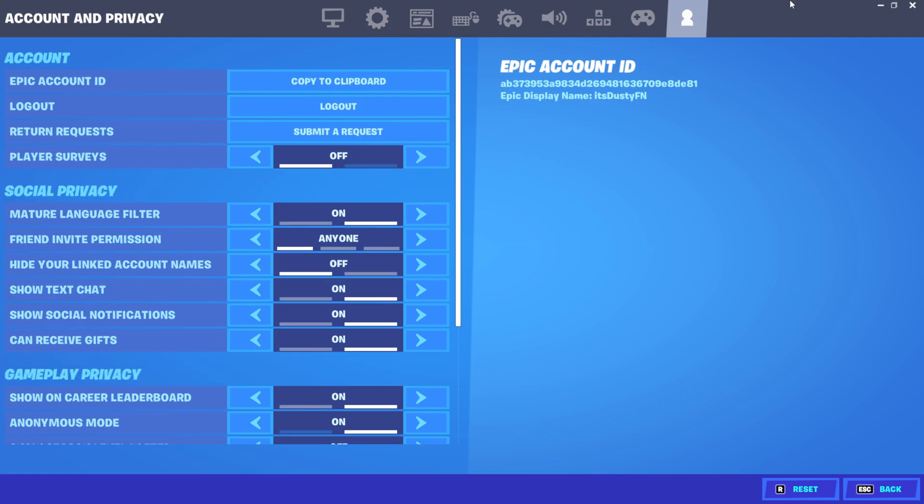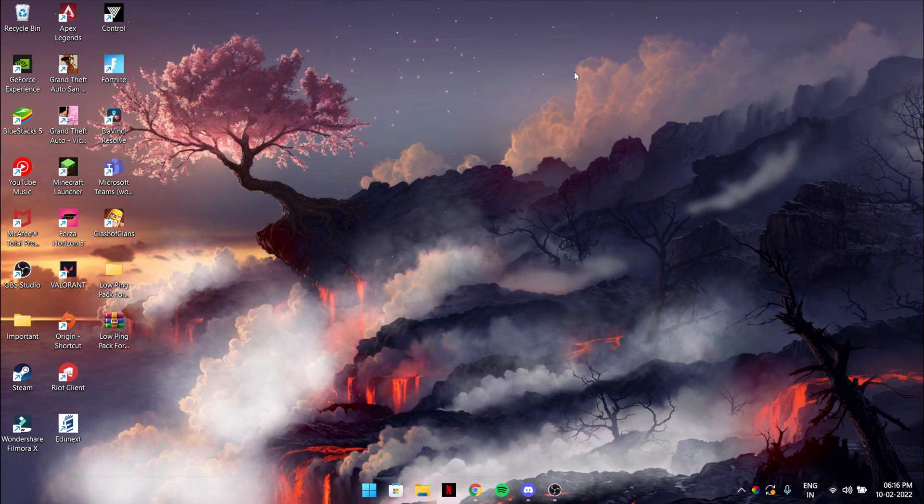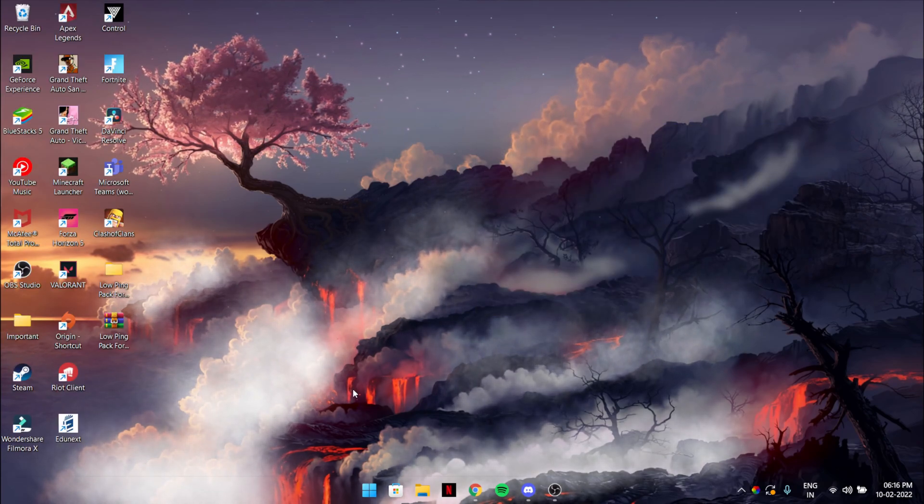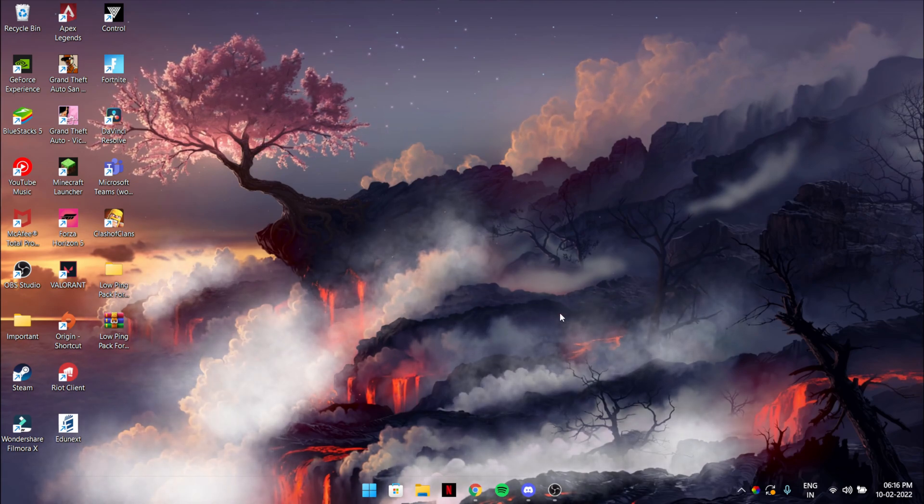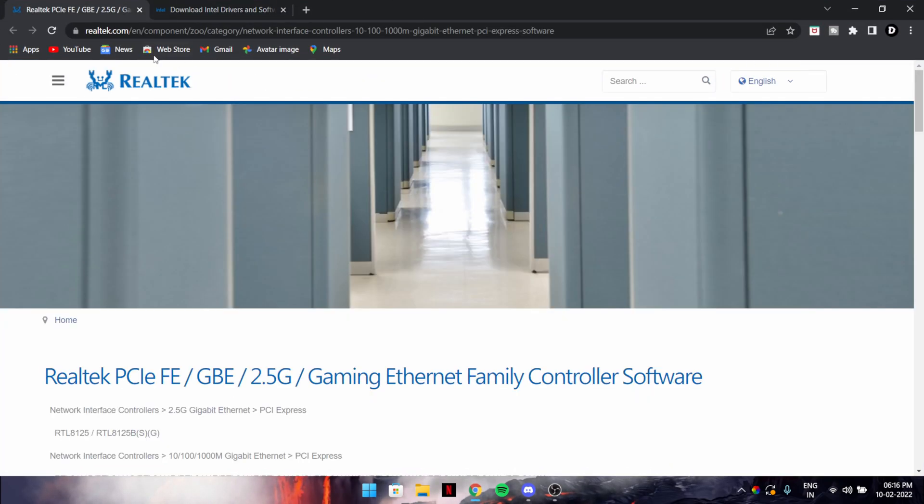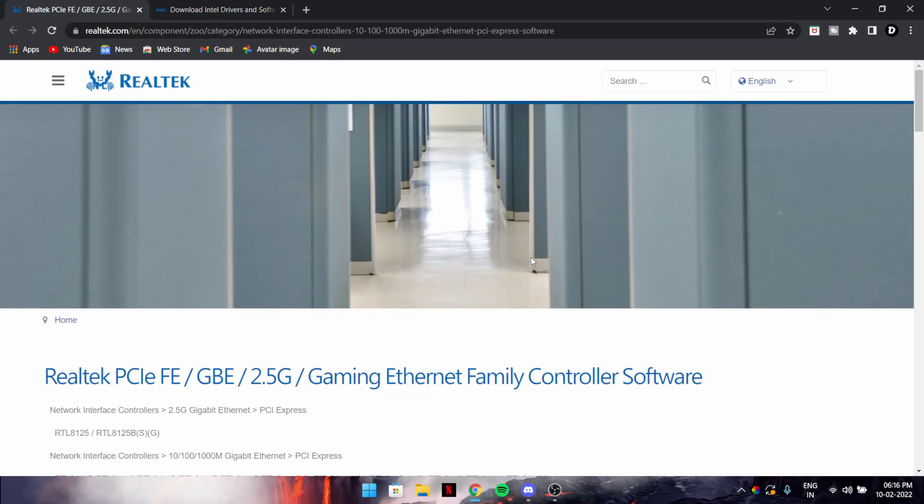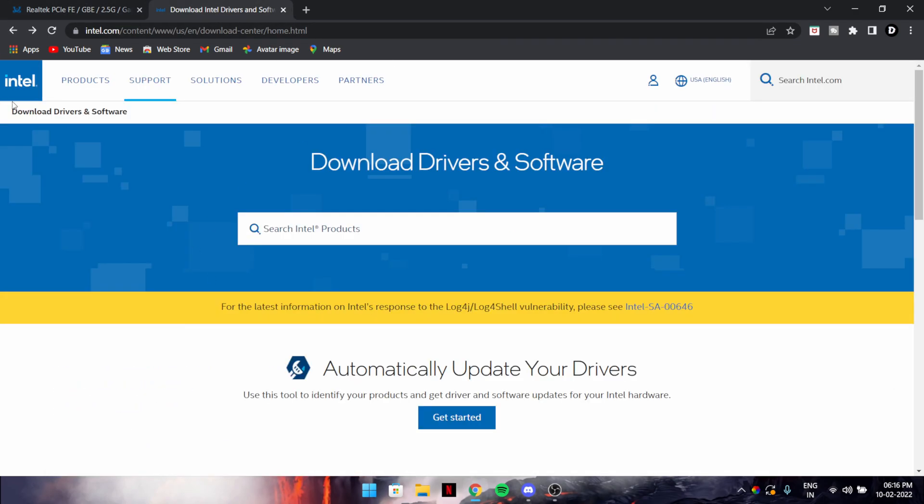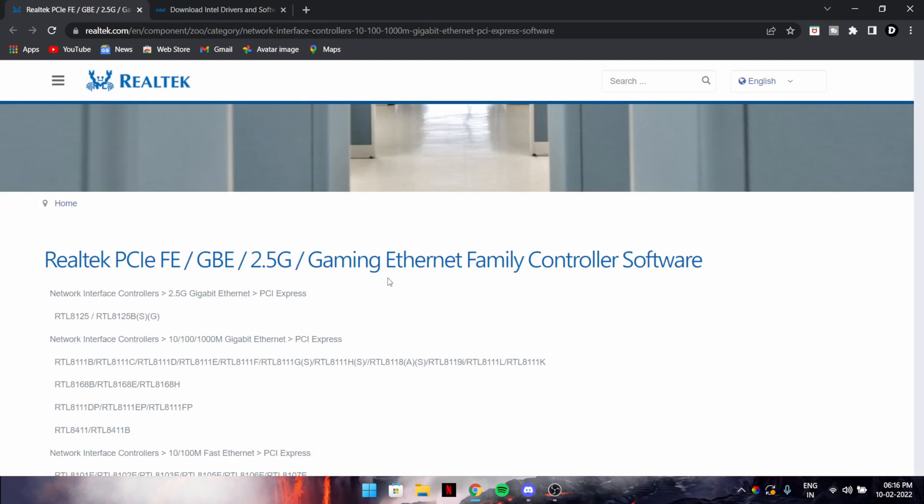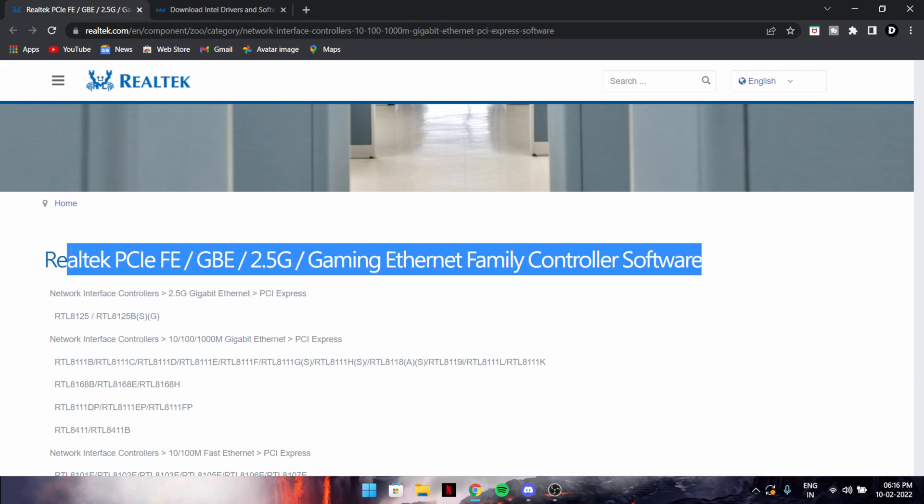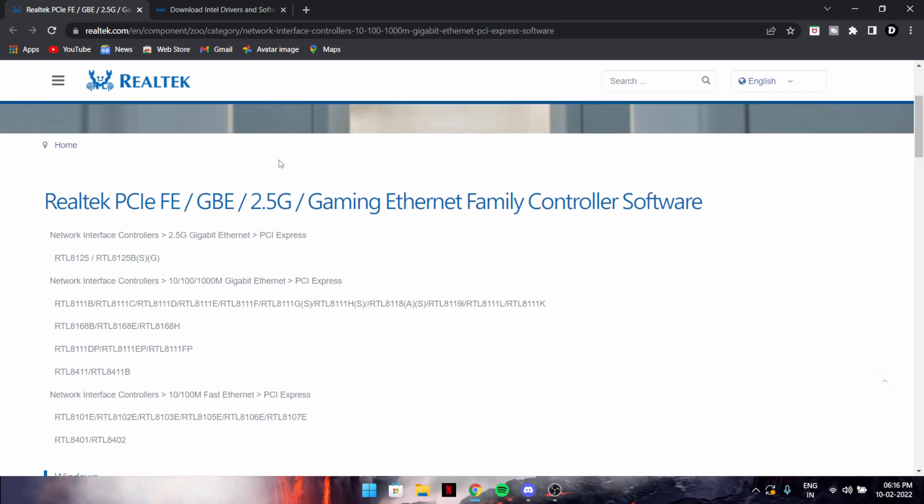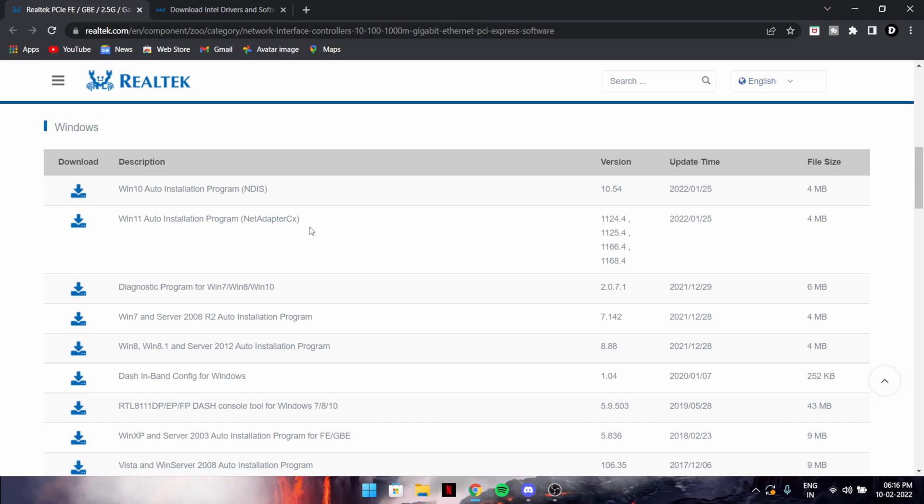The next thing is you need to keep updating your internet drivers. Your PC could have Realtek drivers or Intel Killer drivers.